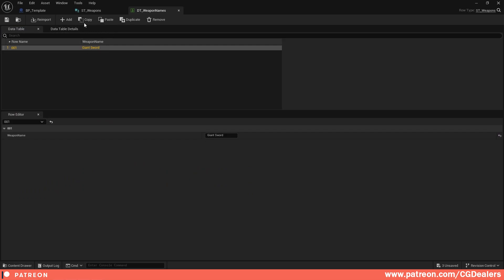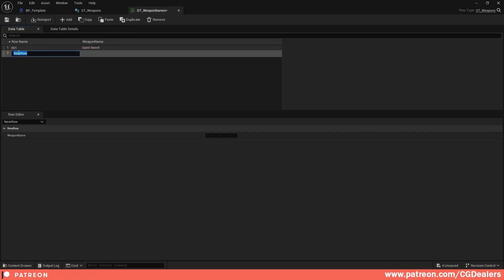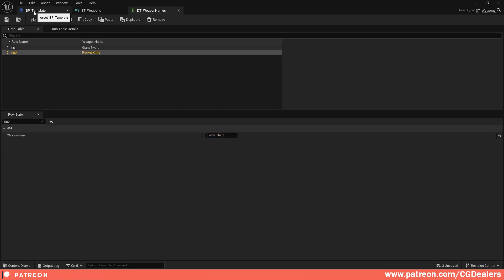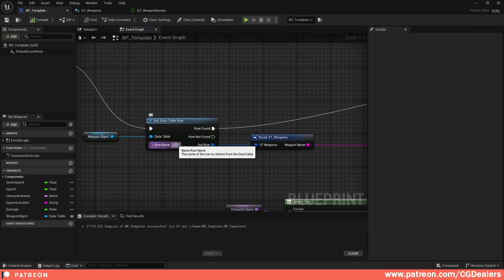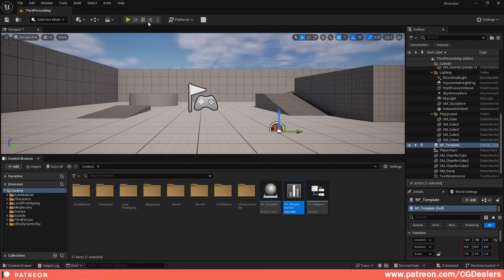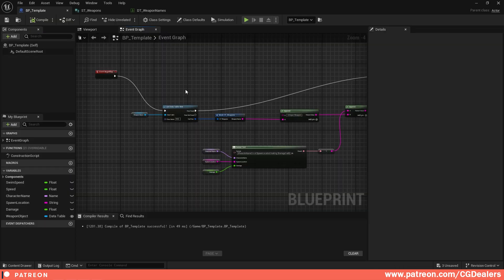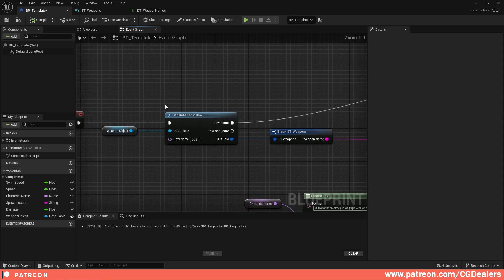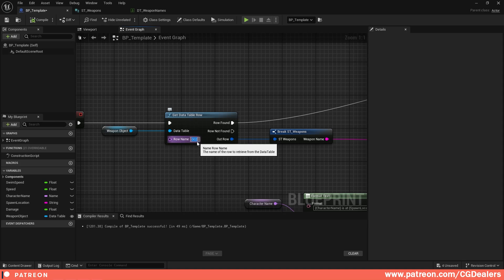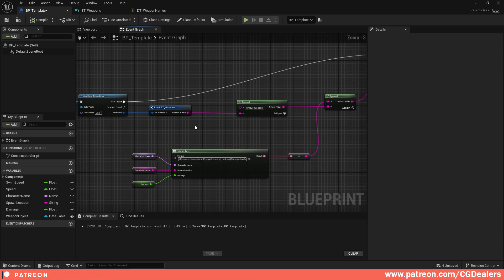To demonstrate dynamic row selection, I go to the Data Table and add a second row — row '002' — with the Weapon Name 'Pocket Knife'. I save it, go back to the Blueprint, and change the Row Name in Get Data Table Row to '002', then compile and save. Hitting Play now shows: 'Frodo is at Mordor making 250 damage with unique weapon Pocket Knife'. The row name can be driven by your game logic, so you can increment or decrement it to retrieve different items.